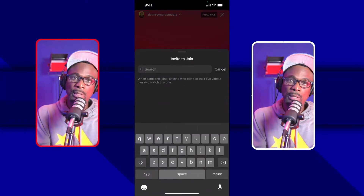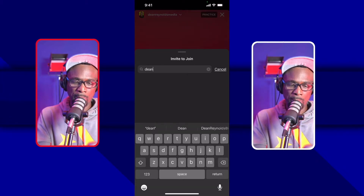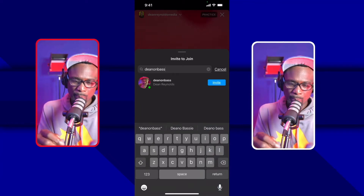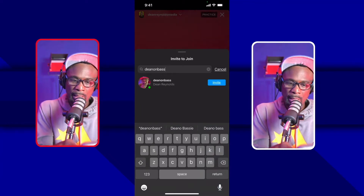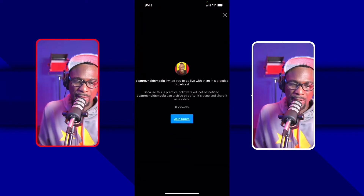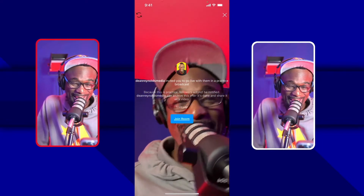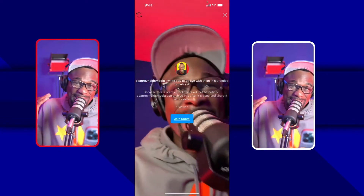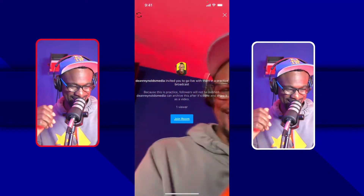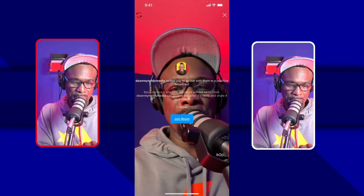I'm going to invite myself real quick — I only have one phone so I can't fully participate, but watch what it says: Invite. I hit that, I get a notification on the same phone, and this is what the guest would see — a prompt saying Join Room. This is Instagram, guys — this is so cool!